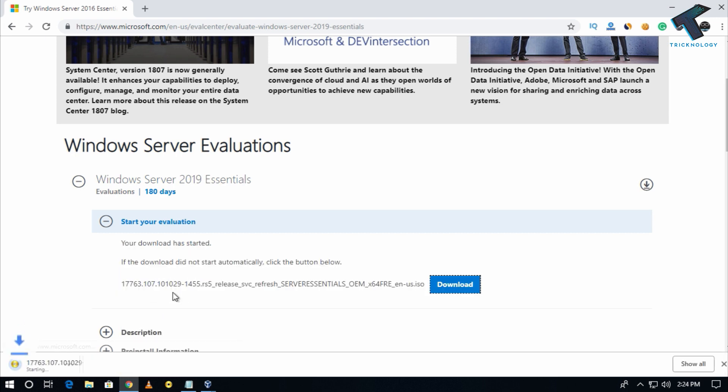Now as you can see, Windows Server 2019 download has started on my computer.